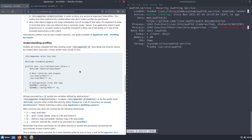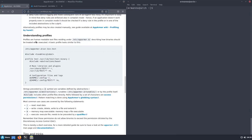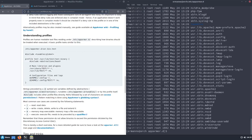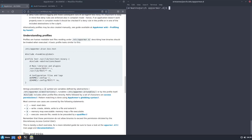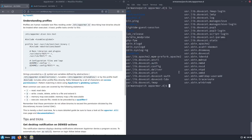Now let's look at understanding profiles. Profiles are human-readable text files residing under '/etc/apparmor.d'. Let's go there: 'cd /etc/apparmor.d'. Running 'ls' shows we have a lot of profiles already available. Let's explore one — let's take dnsmasq as an example. I'm going to use vim for syntax highlighting: 'vim usr/sbin/dnsmasq'. Without sudo we are just looking at the file, not editing it.